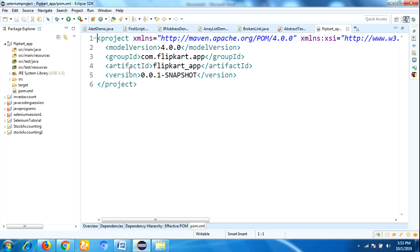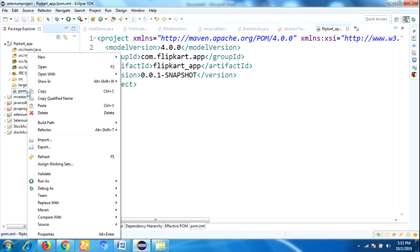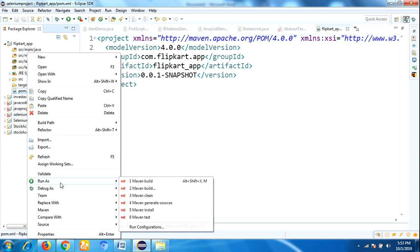So this is the way to create a Maven project in Eclipse. To run the scripts, right-click on the pom.xml, choose Run As, and then Maven Test. Just click on Maven Test.